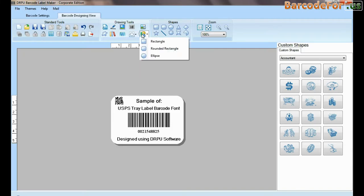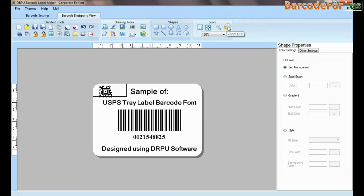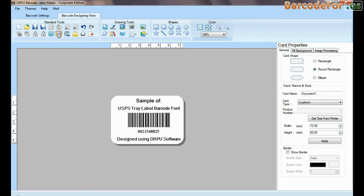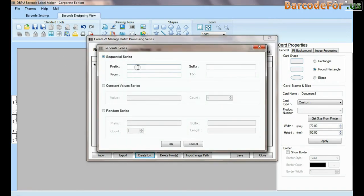DRPU tool also offers some enhanced features. You can generate list of barcode using batch processing series.